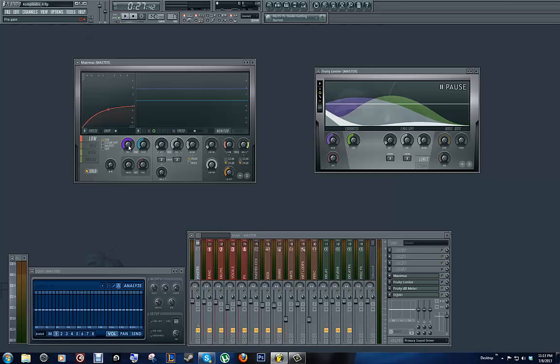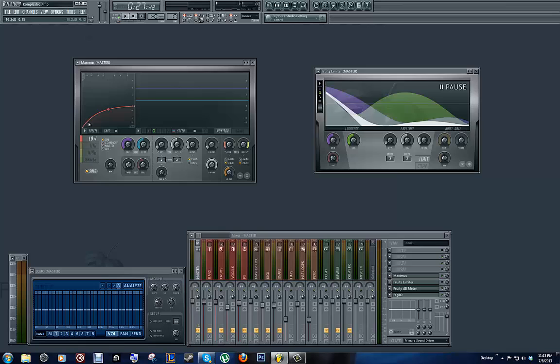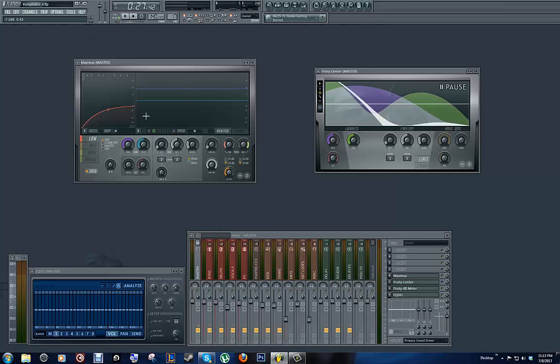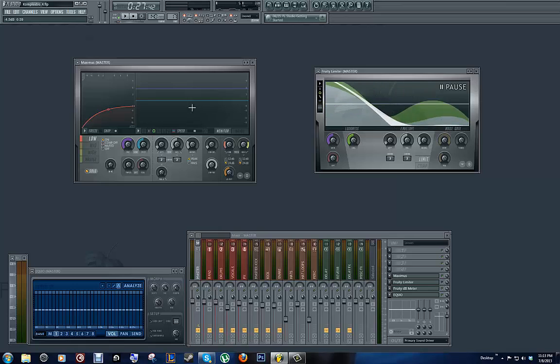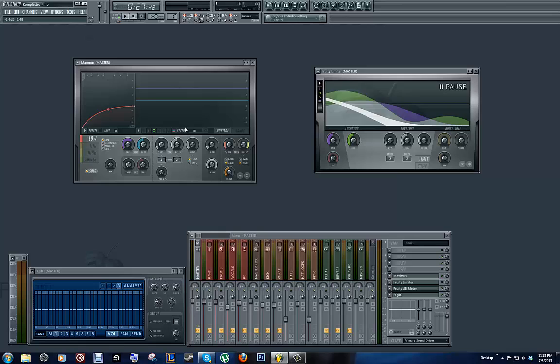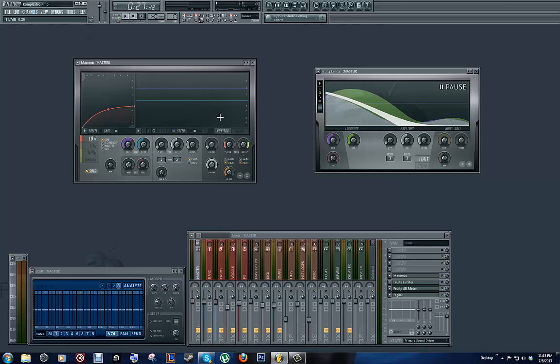And when you put the pre-gain up, you're basically giving your compressor more of a signal to compress, so you have more of an even-looking baseline. You have less valleys, and that's pretty important in bass.